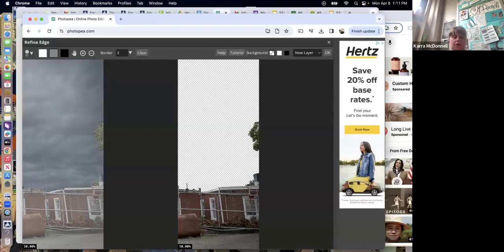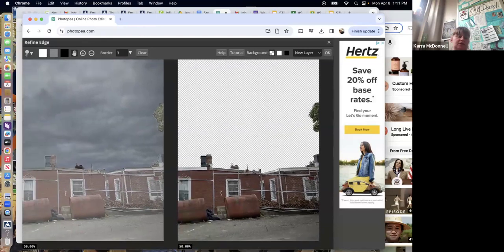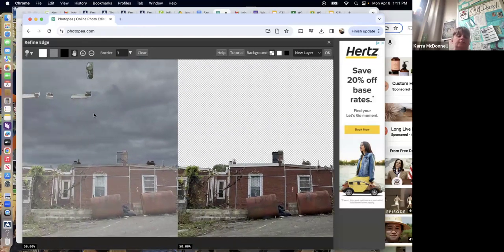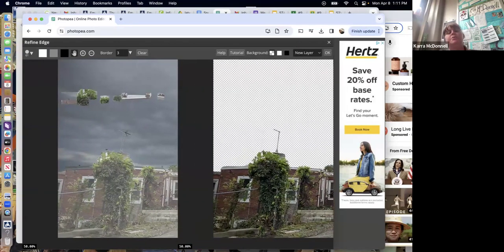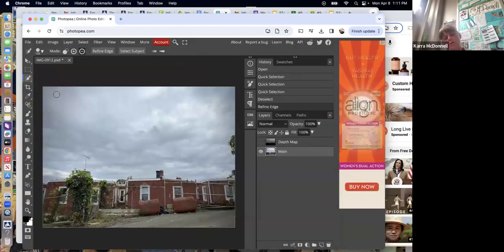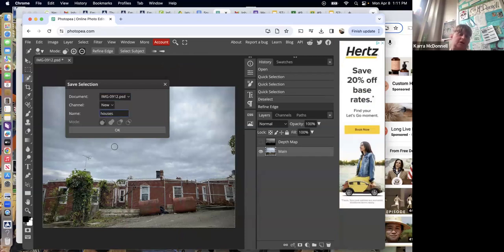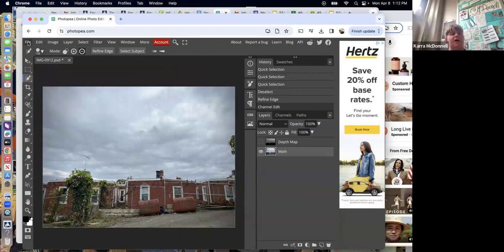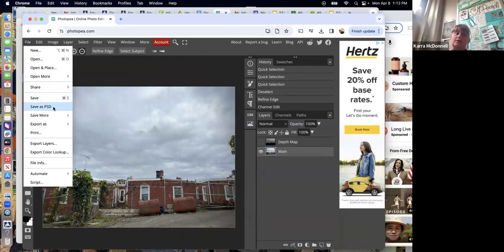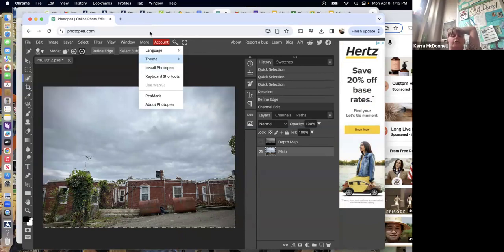Up here where it says 'New Layer,' change that to 'Selection' and push OK. This is crucial — don't touch the wrong button. If you lose the selection you'll hate yourself. You can go to Select > Save Selection, especially if you're not going to finish in one sitting. Also, if you need to stop, go to File > Save As PSD — not JPEG — because JPEG will throw away all your work. Save as PSD and make sure you've saved the selection.